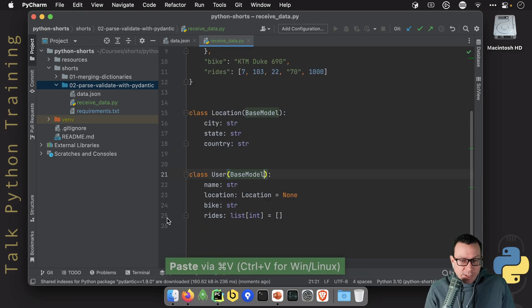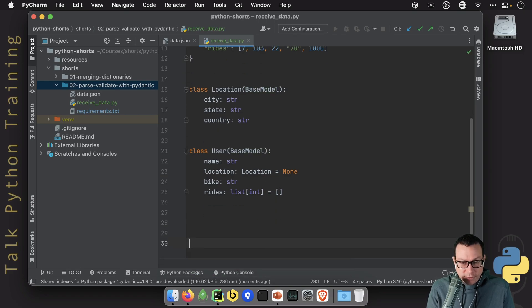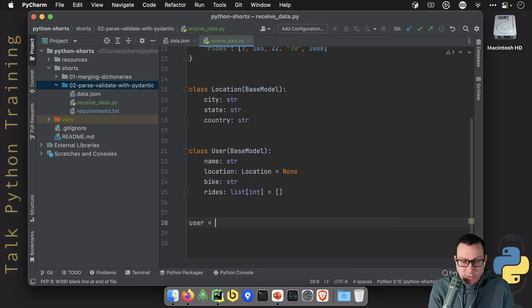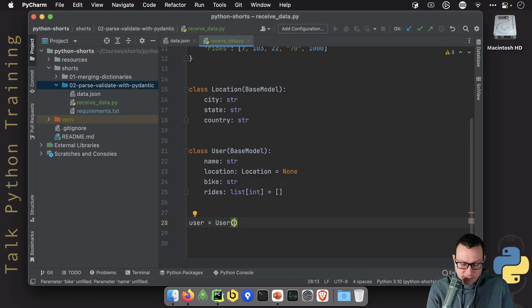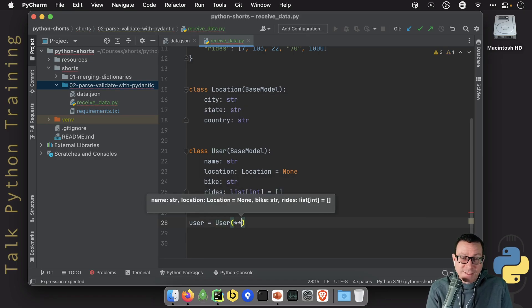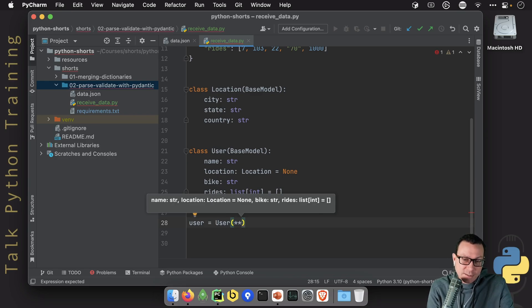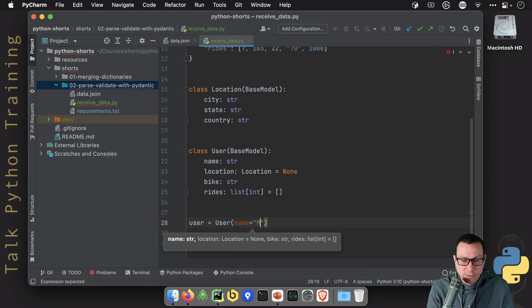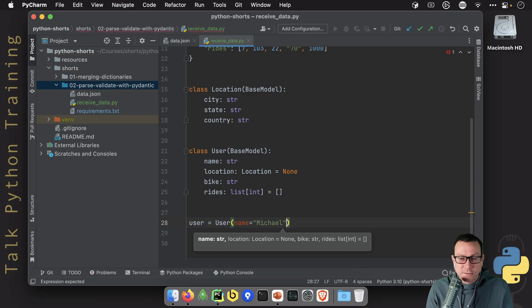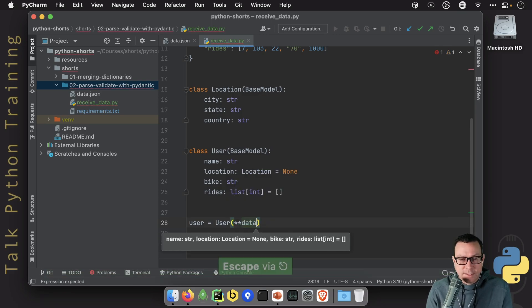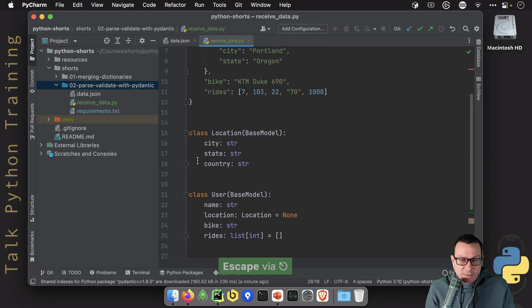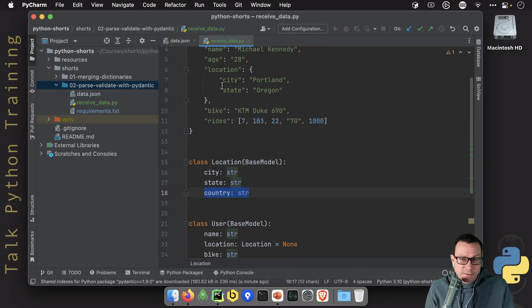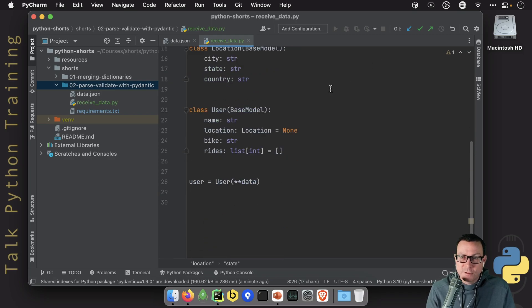Now when we do that, we're going to be able to come down here and say, well, now that we have this data and we have this user, we're going to be able to say user and just pass in the data by keyword argument. And in Python, we do that by saying star star a dictionary that turns it into things like name equals Michael and so on. So we'll say star star data like that. Now this is not really going to work out because this says the country is required and the country is missing. But let's go ahead and give it a try and find out what's happened.